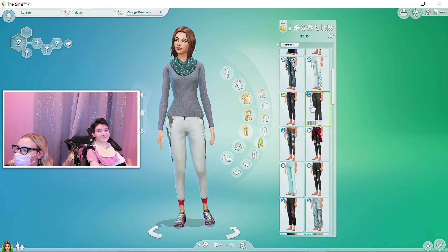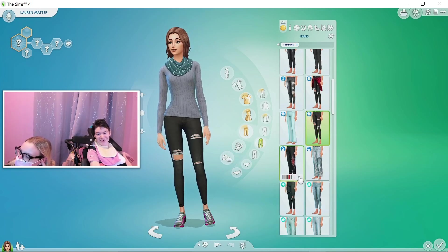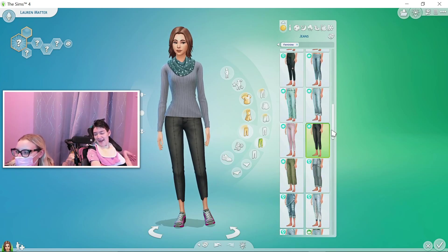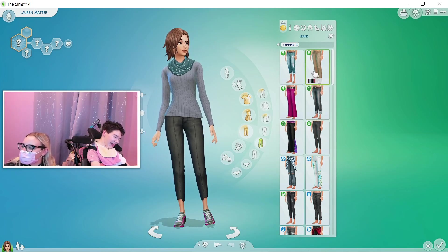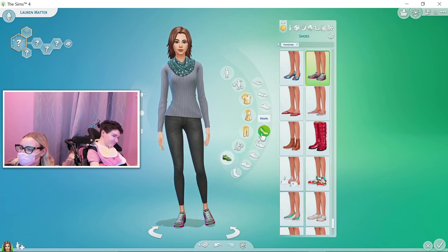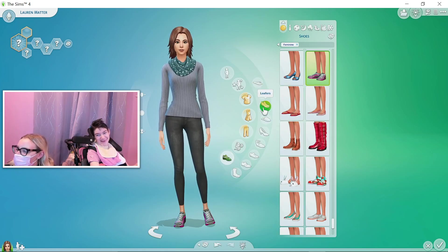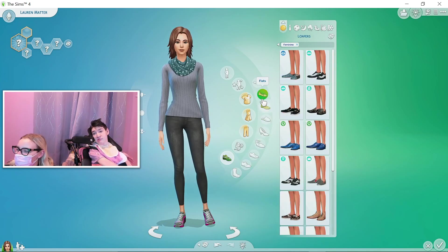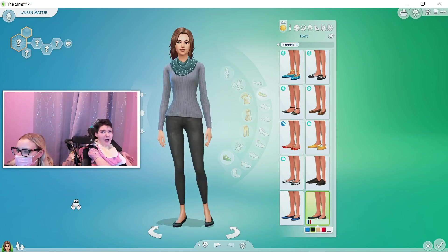Now we're back to normal. We need some black regular non-ripped jeans that are tight and don't have weird ankles — the Sims need to make like a suburban mom clothing pack for us! Those are cute. And then we'll add just some black flats to her feet. Very cute.